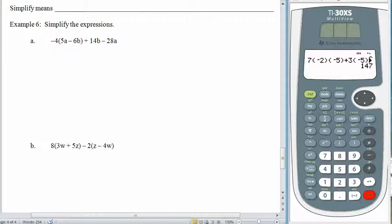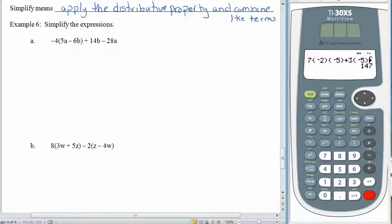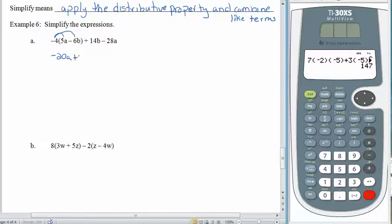In all of our math classes, we are often asked to simplify. For us, the word simplify is going to mean: apply the distributive property and combine like terms. Inside the parentheses there's nothing we can do — 5a and negative 6b are not like terms — so we move on to the distributive property. Negative 4 times 5a is negative 20a. Negative 4 times negative 6b is positive 24b.